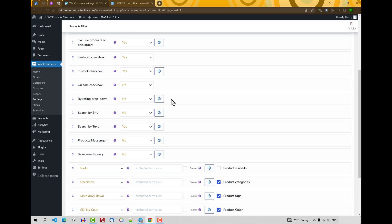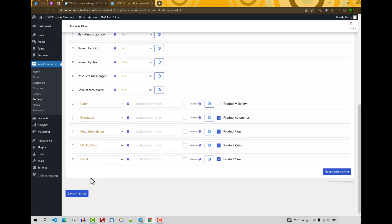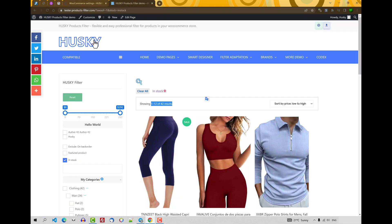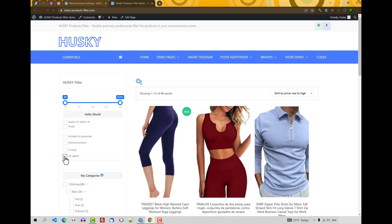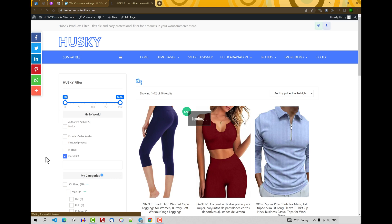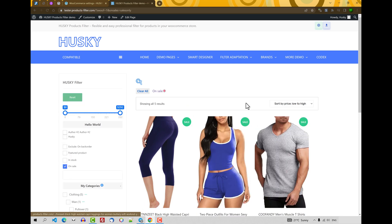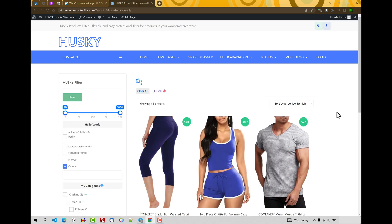Next, on sale checkbox. The checkbox allows your users to see what products are on sale with discounts. So let's activate it. Refresh and look. Five products are on sale.